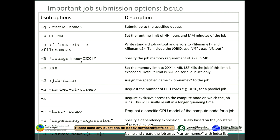An important bsub flag is resource requirements, specified with minus capital R: rusage[mem=XX], where XX is memory size in megabytes. If you want to specify the memory control limit, use the minus capital M flag with the value in megabytes. Note that the unit used to be kilobytes, but it has since been changed — it's now megabytes uniformly across the system.